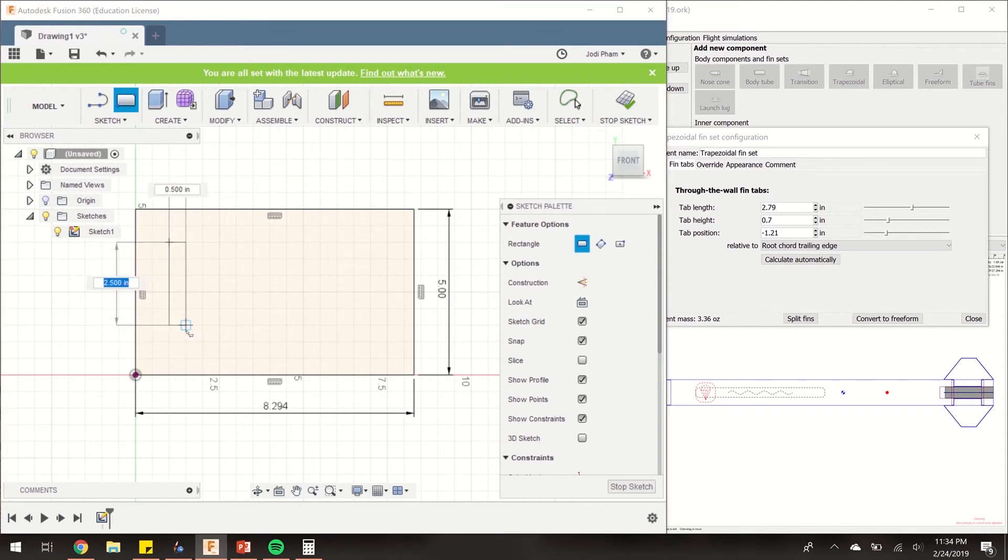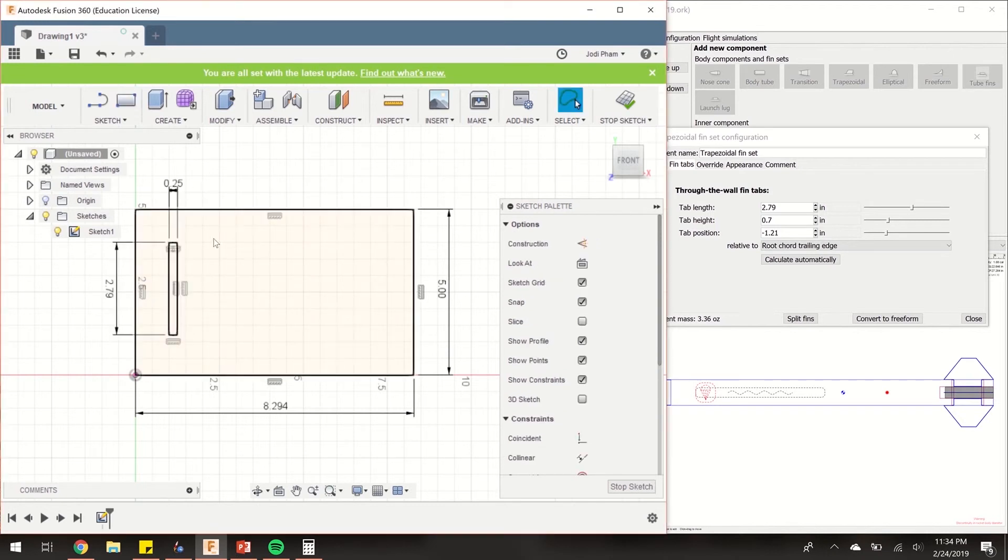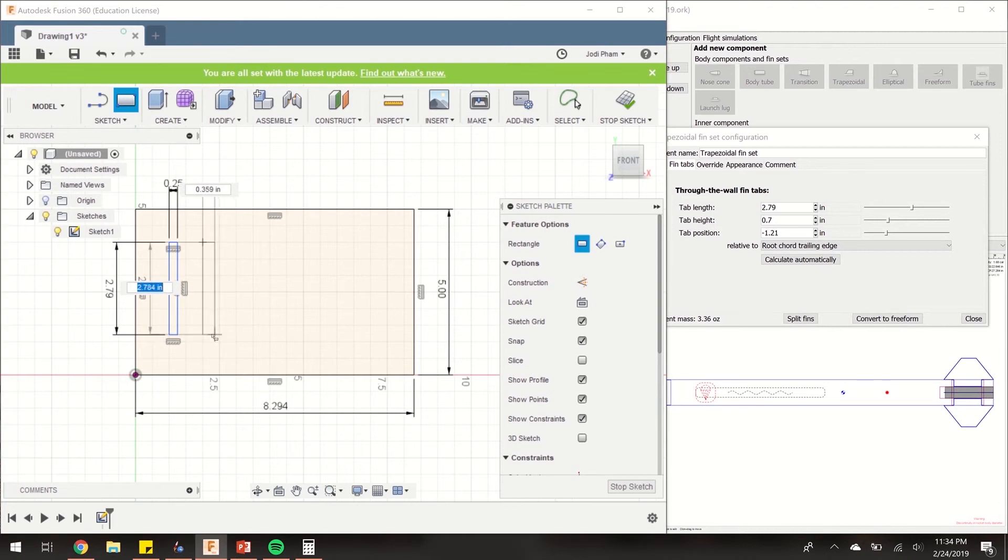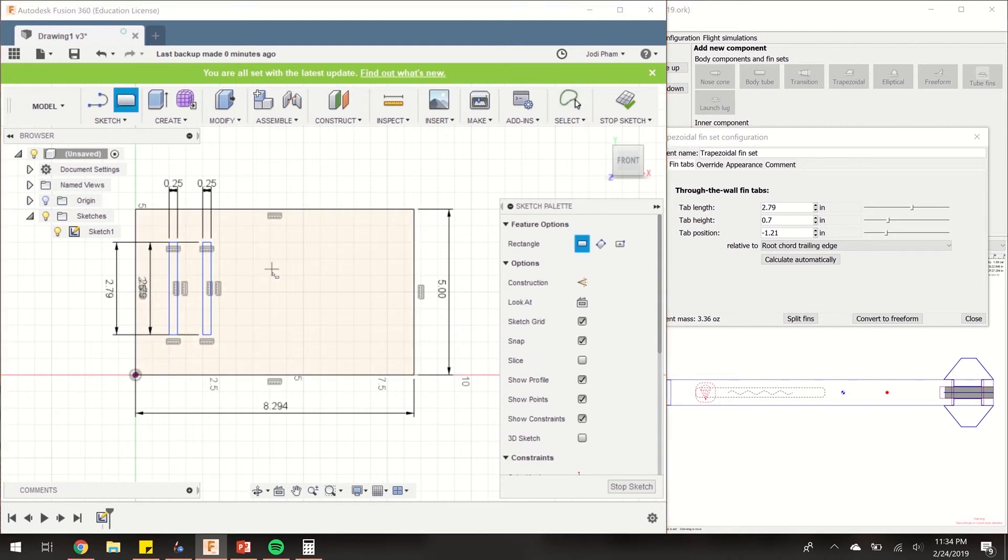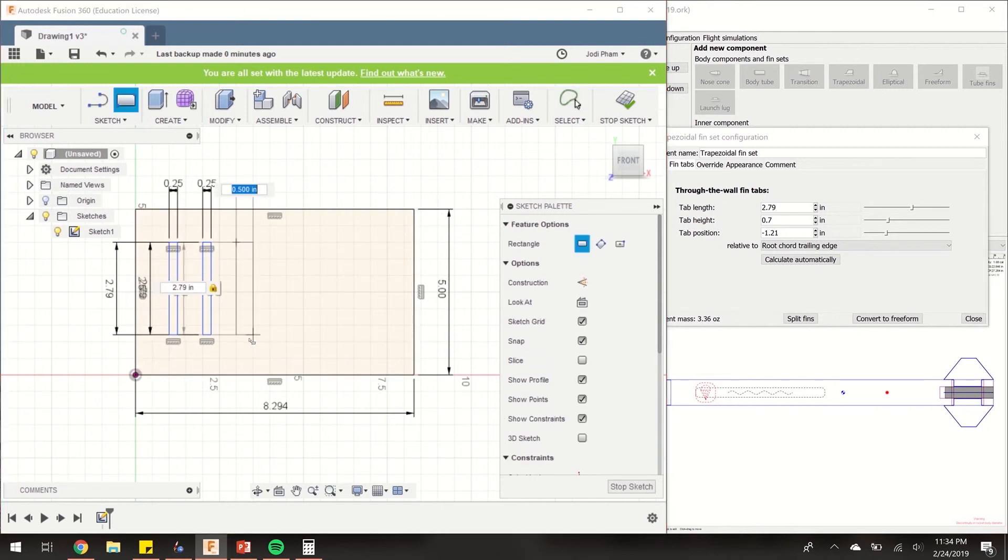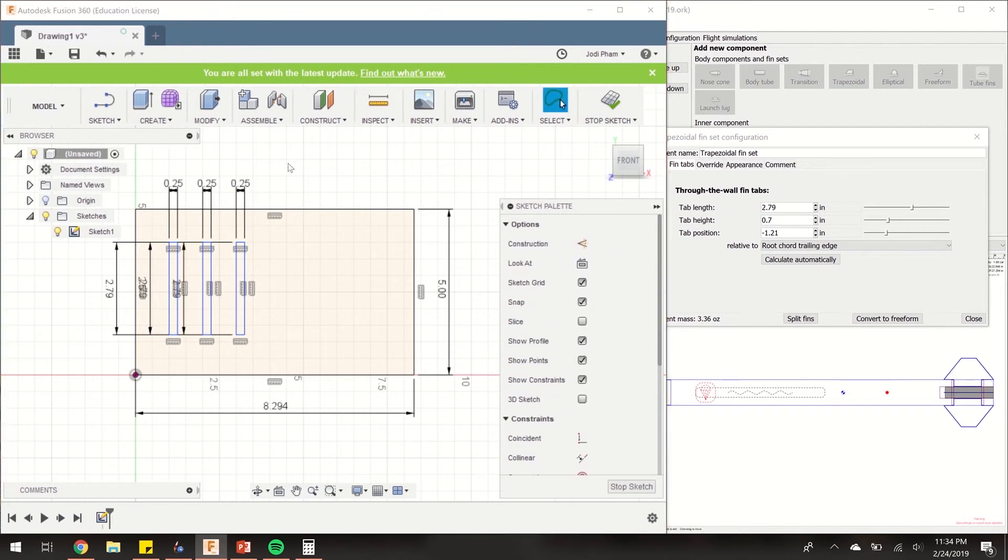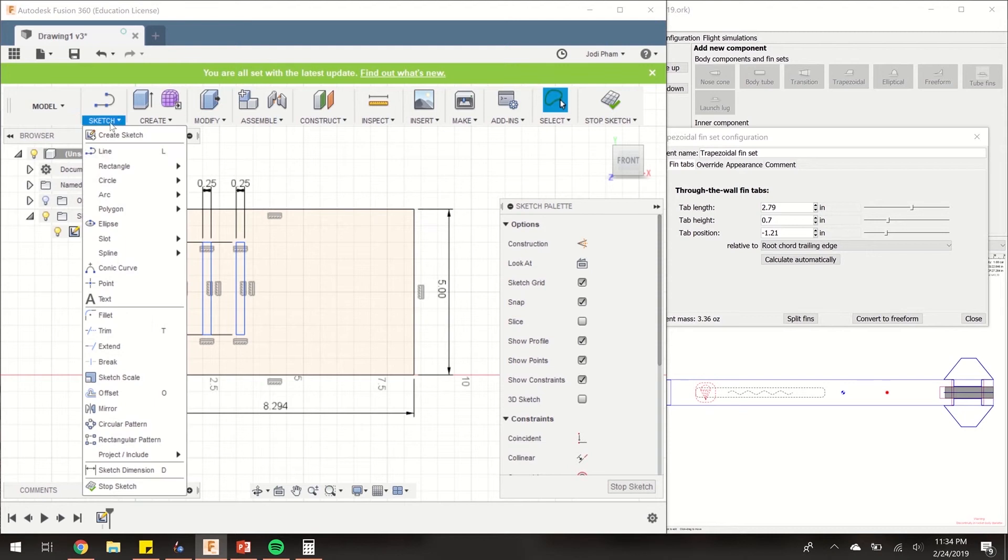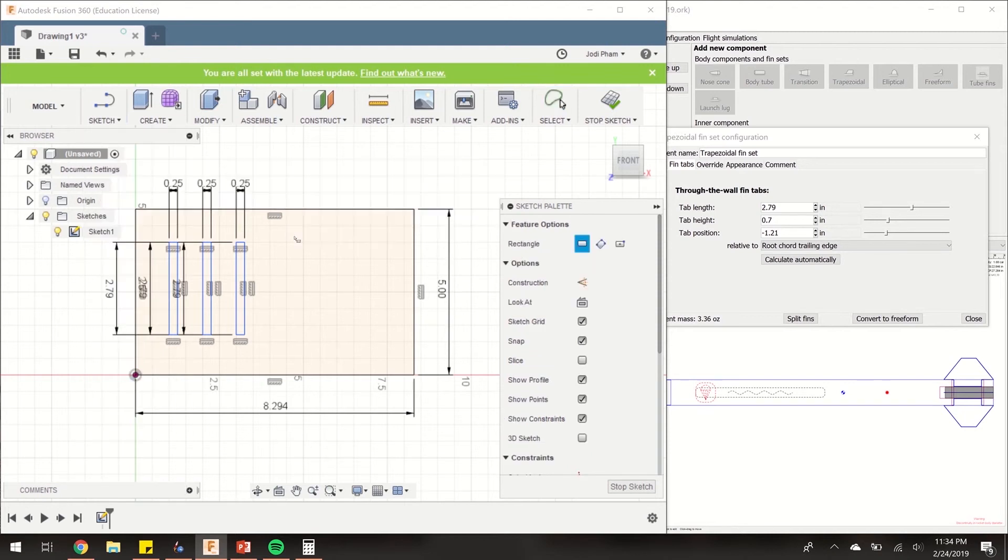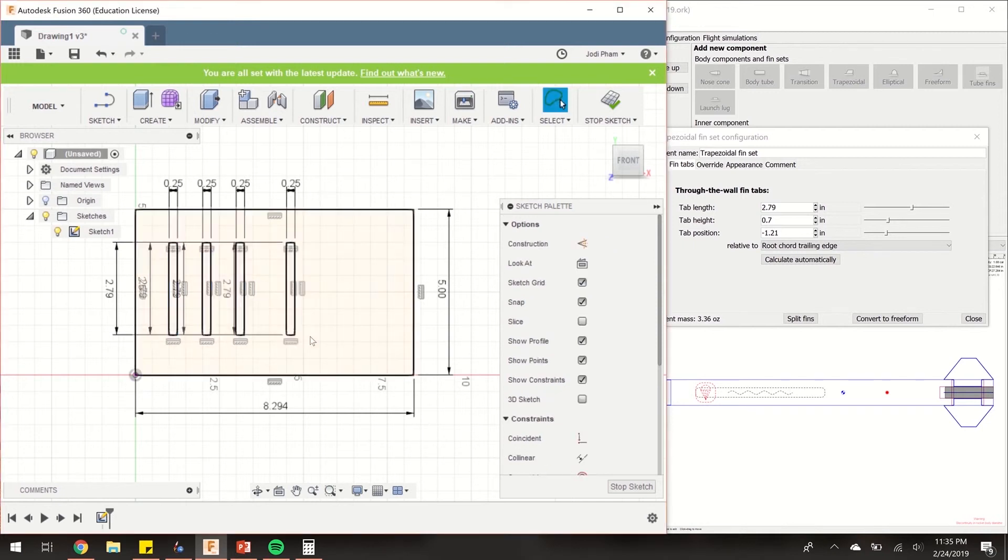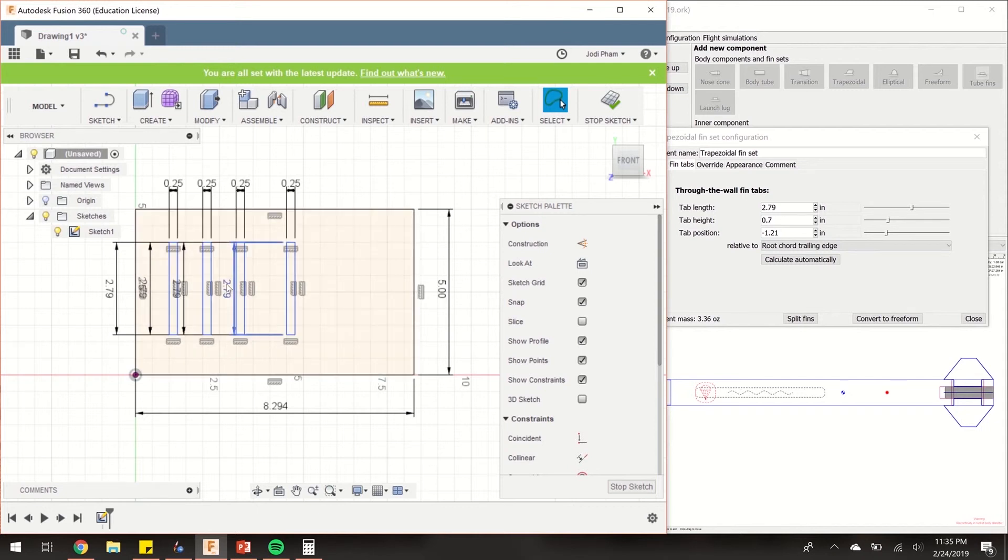Let's create those rectangles. So we know this needs to be 2.79, and the thickness will be 0.25 inches. I'm going to do that four times. So we have our four fin slots, which represent our fin tabs.